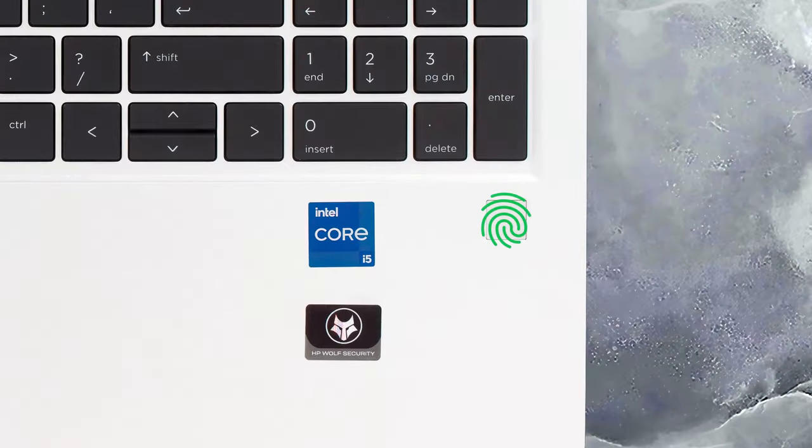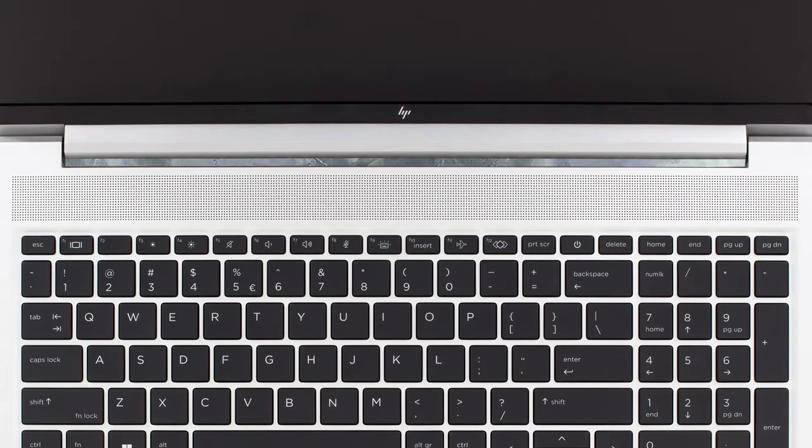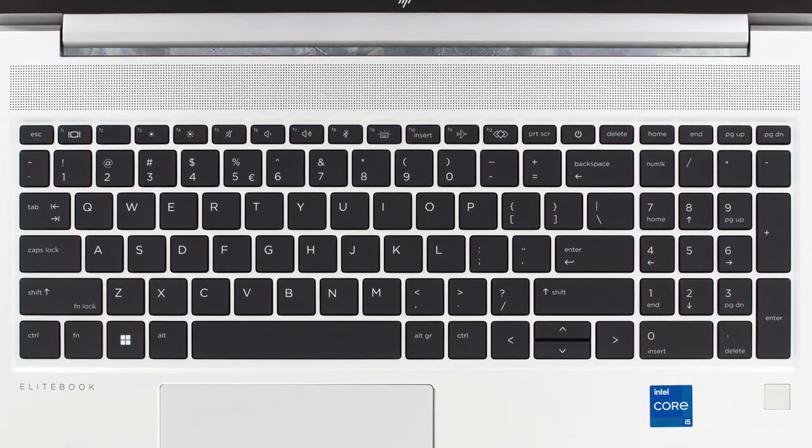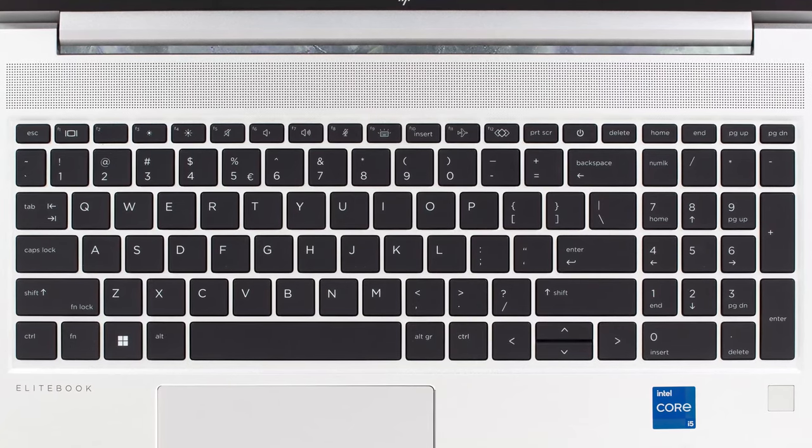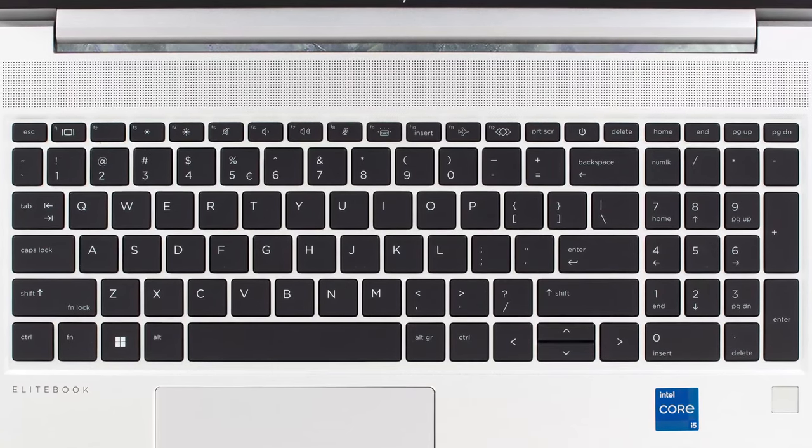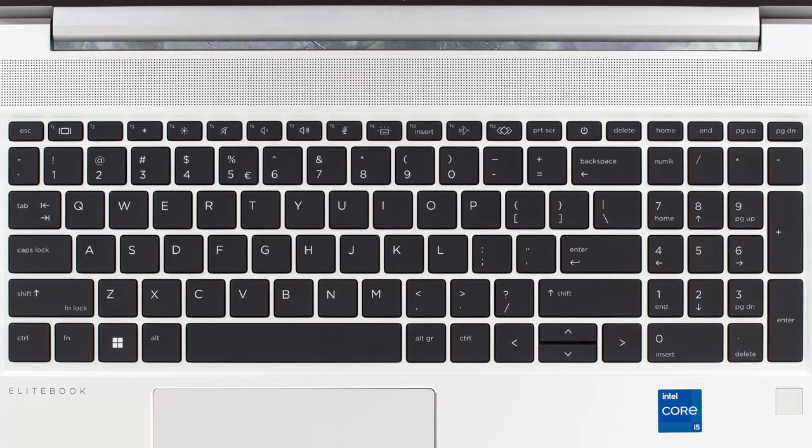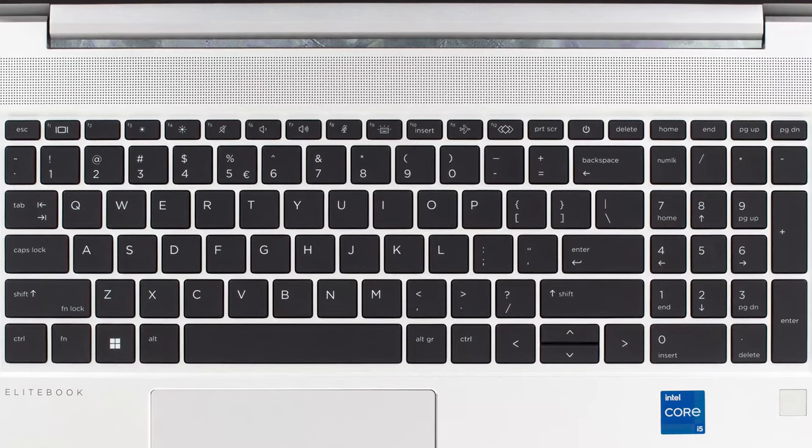The base comes with a fingerprint reader below and a speaker grill above the keyboard. The board itself is very good, with a backlight and spill resistance. Typing feels great, as the key travel is long and the feedback is clicky.